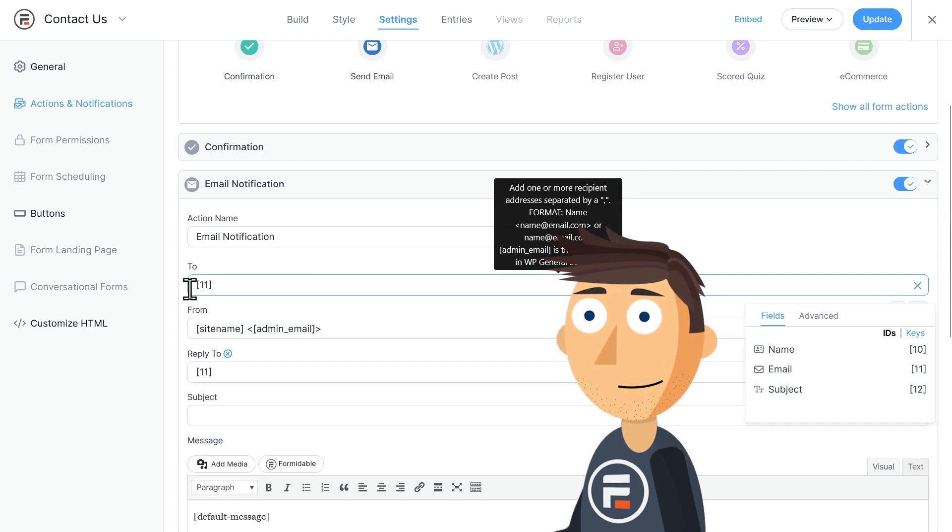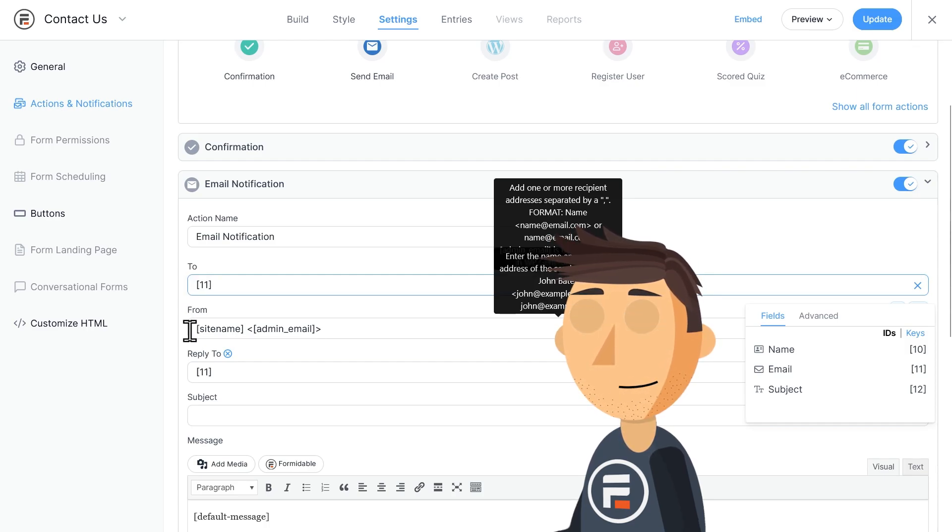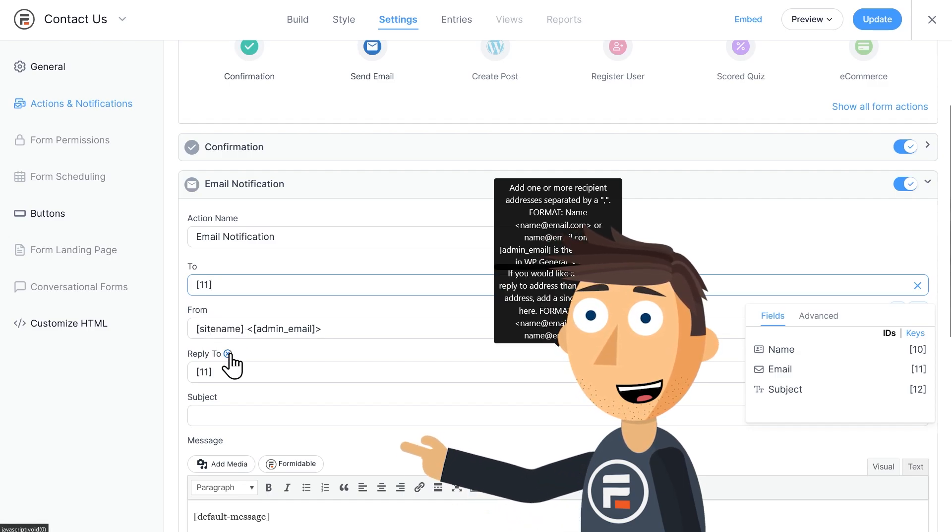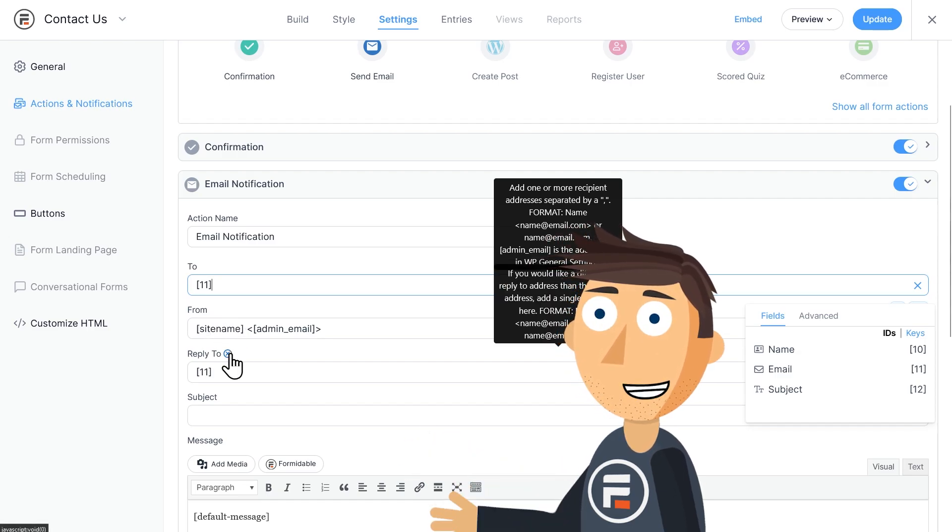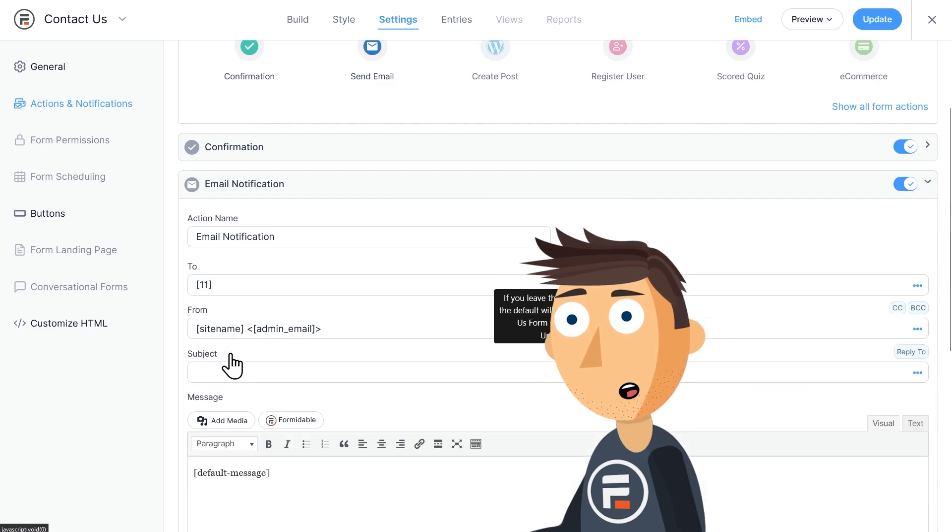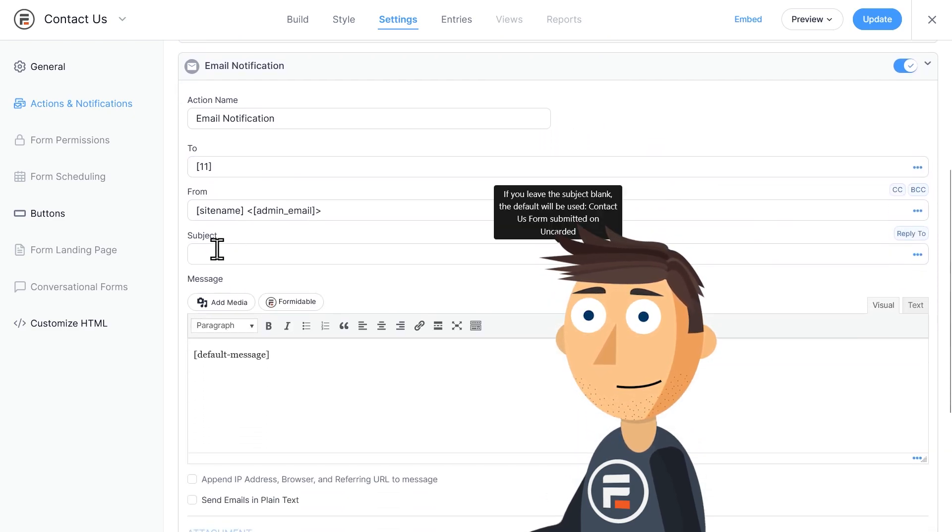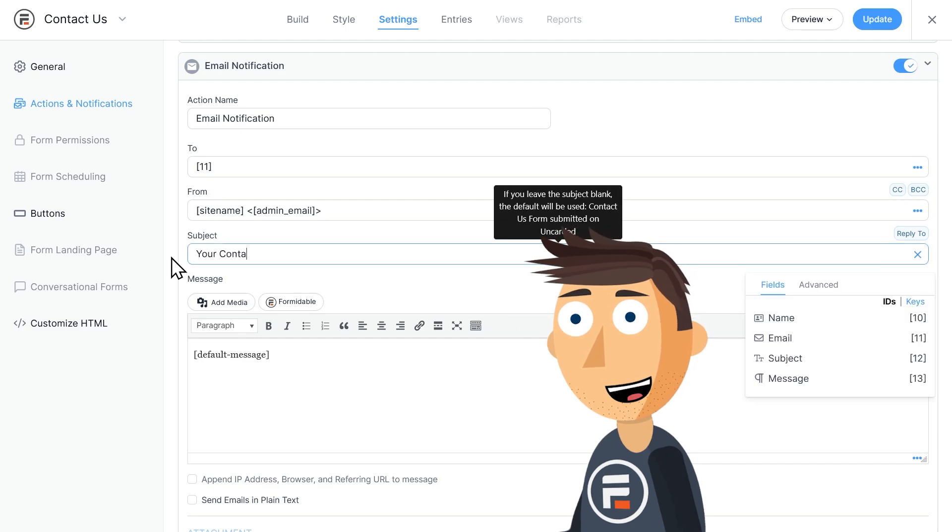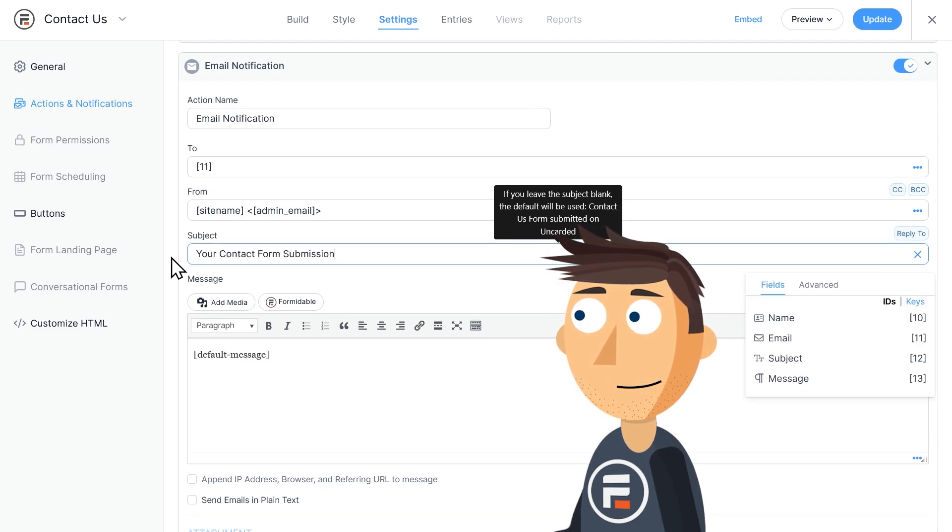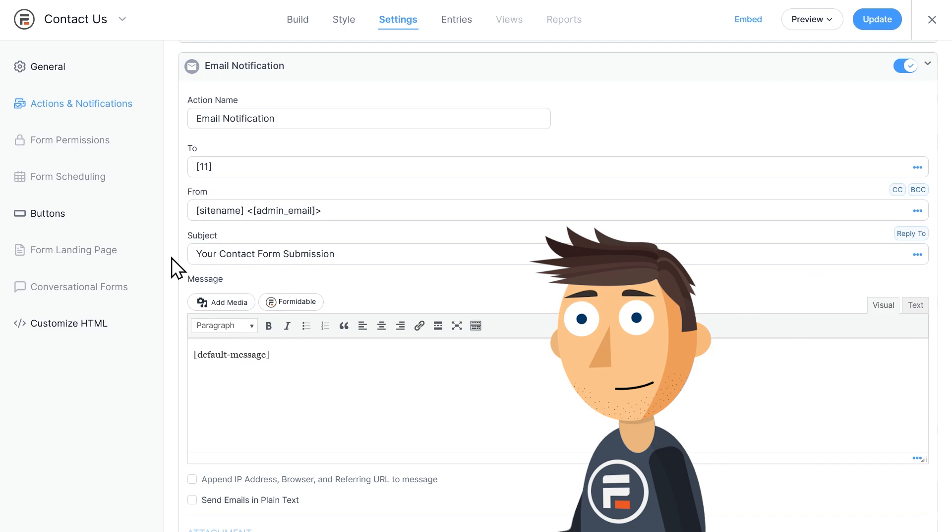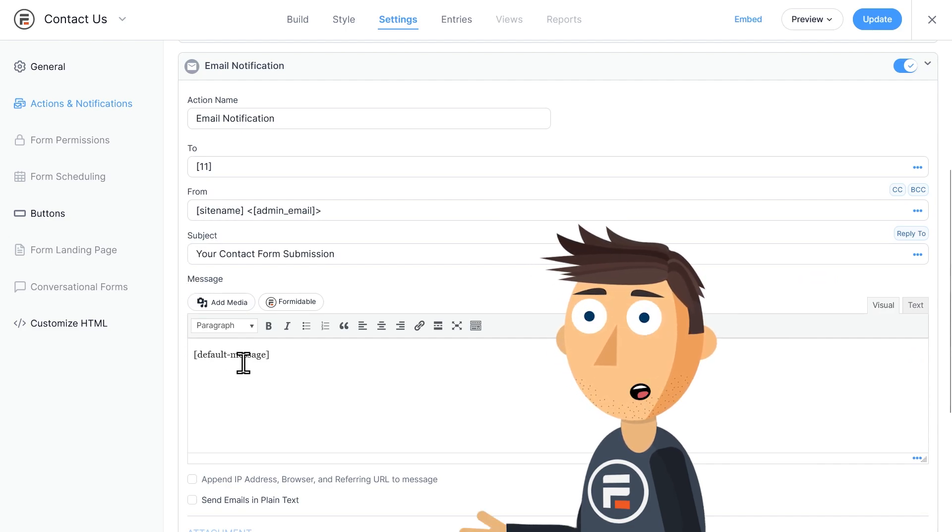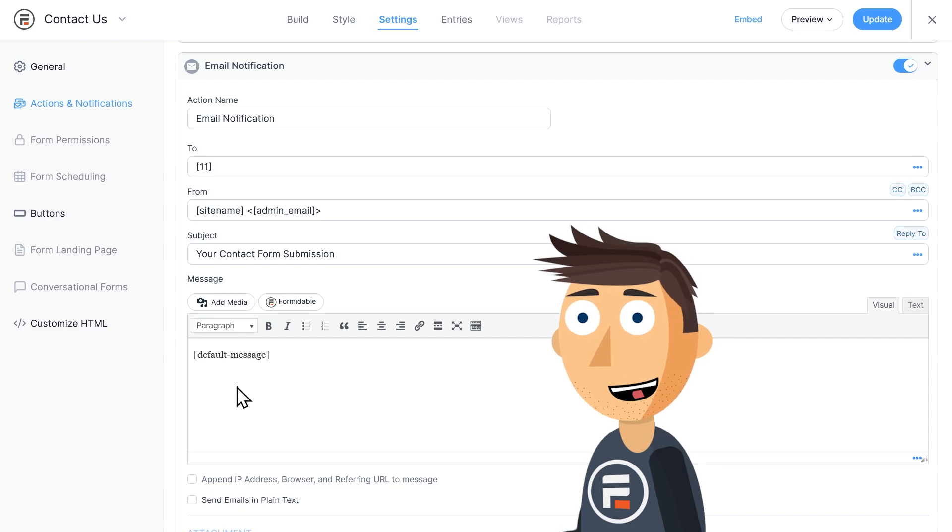I'll leave From the same. I'll also delete the Reply To field because without it, it automatically uses the From field for replies. I'll add a subject line like 'Your Contact Form Submission,' and then I won't touch this default message shortcode. This means that their entire form submission will show up as the content of their email, which is exactly what I want.